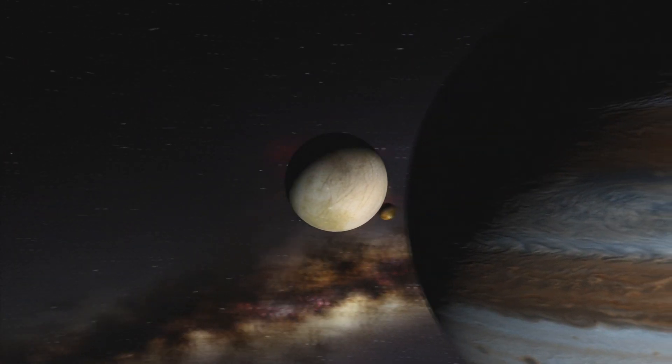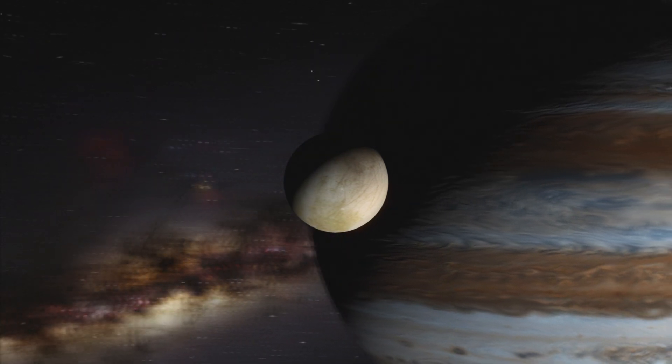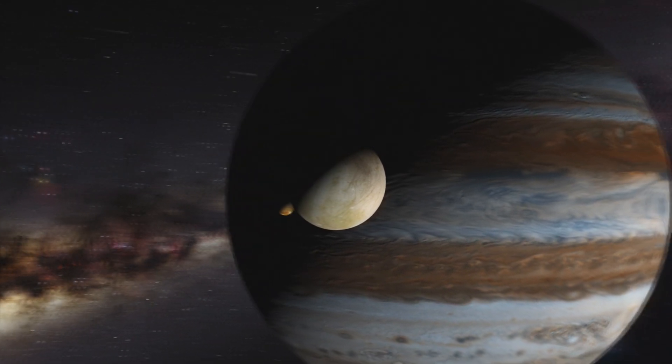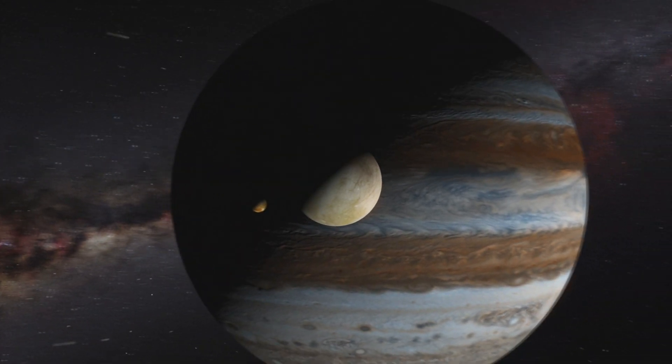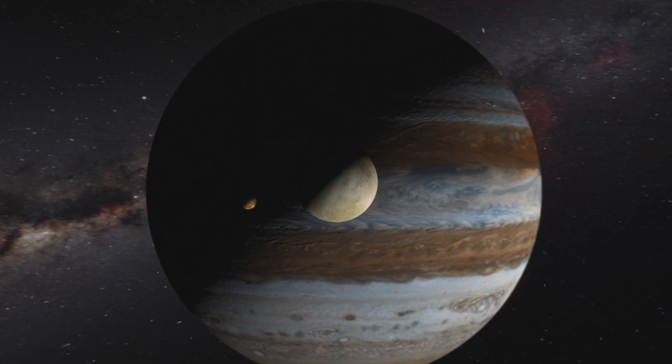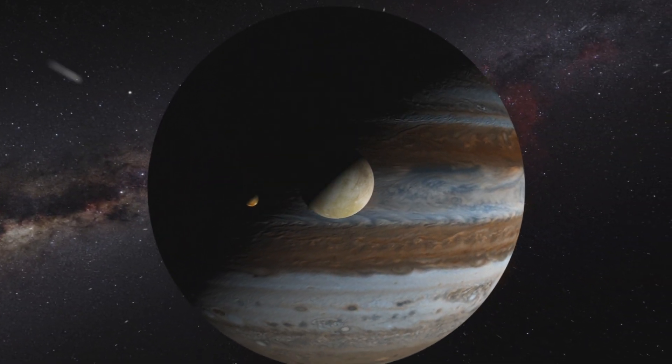But due to Jupiter's enormous gravity, this moon experiences compression and decompression as it orbits the gas giant, which in turn generates heat.